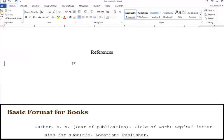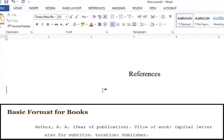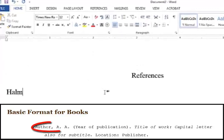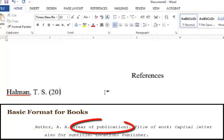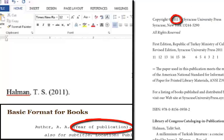The basic APA reference begins with the author's last name, followed by a comma, and the author's first initial, along with any middle initials. Make sure to add a space, then the year of publication in parentheses, followed by a period. You can always find the year on the copyright page, which can be found at the beginning of the book.